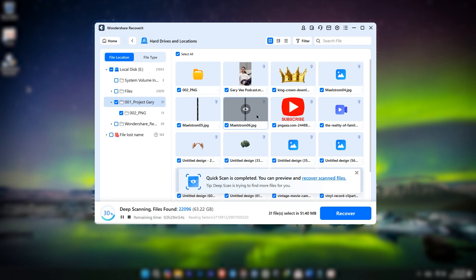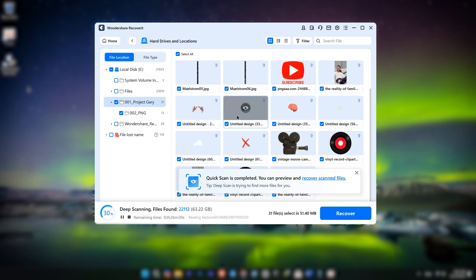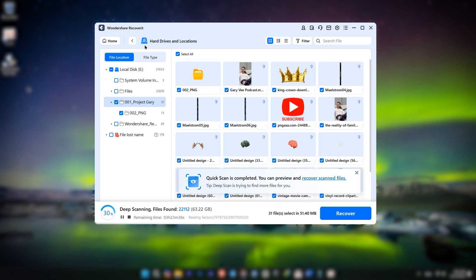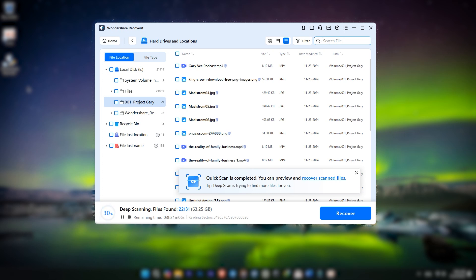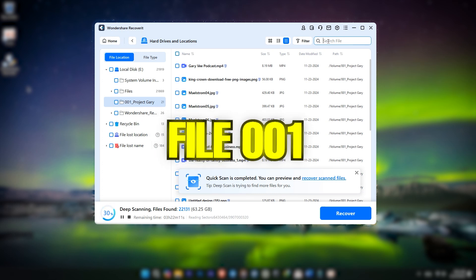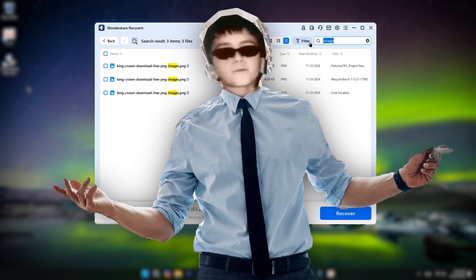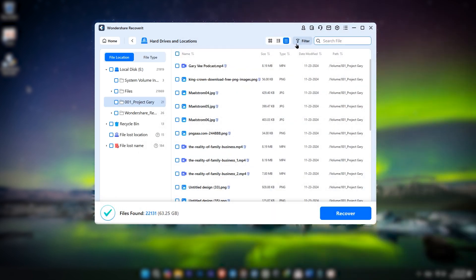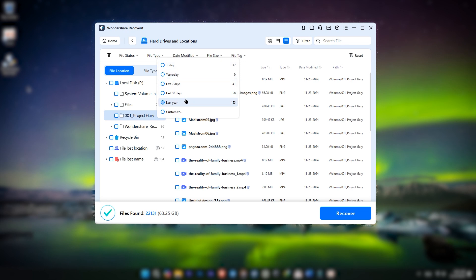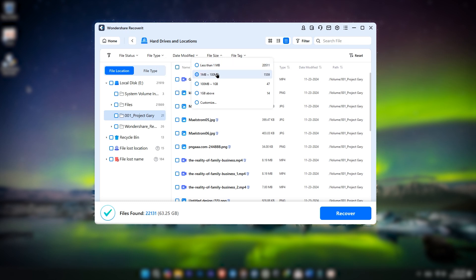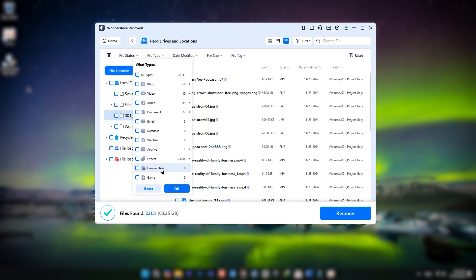Let's talk about the scan results. Once the scan is done, you'll see a preview of all the files that can be recovered. Recoverit gives you a smart renaming option — it organizes your files by extracting details like the last update time. That means no more files named 'File 1' or 'Doc 2.' You get meaningful names, which makes finding your files so much easier. With accurate location tools, you can search by category or file name — looking for a specific MP4 video or a JPG photo? It's quick and simple.